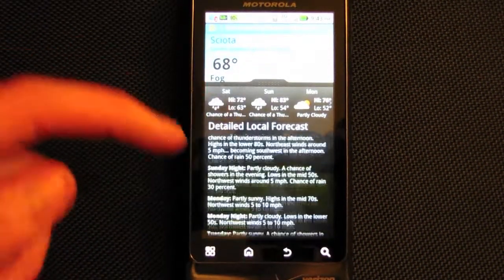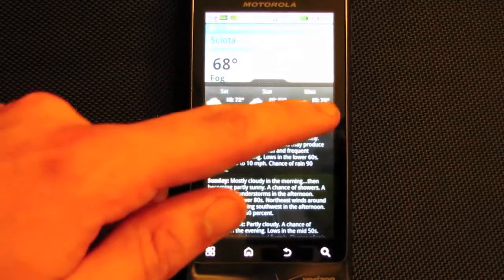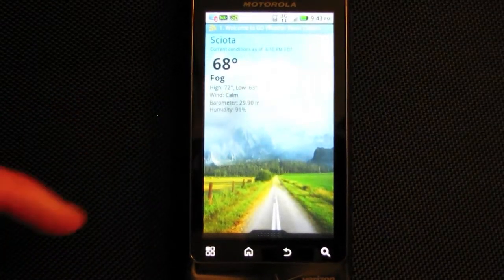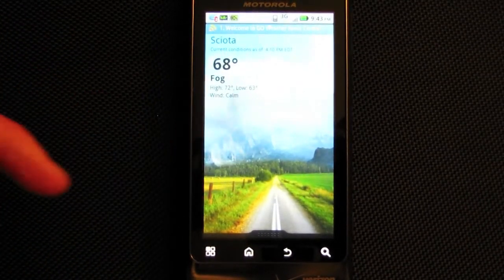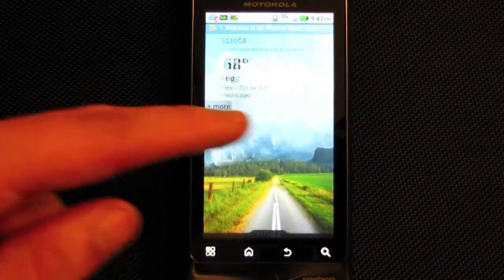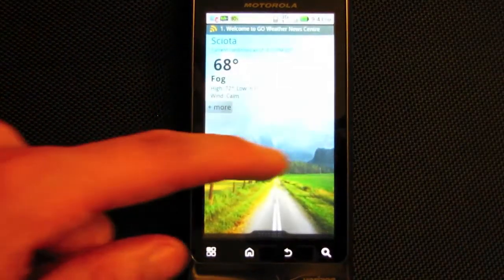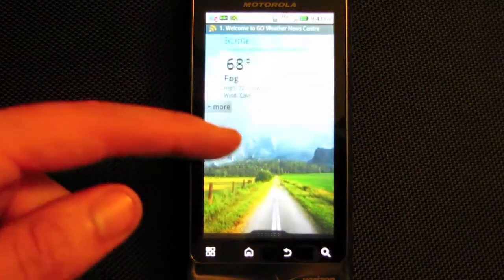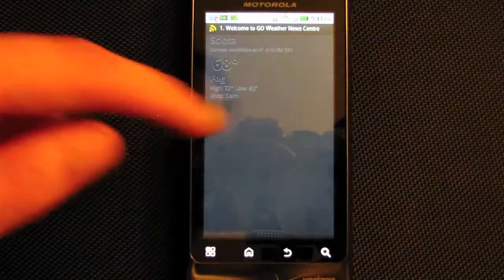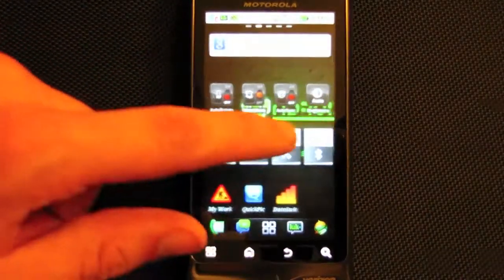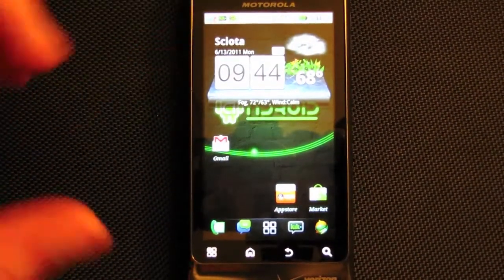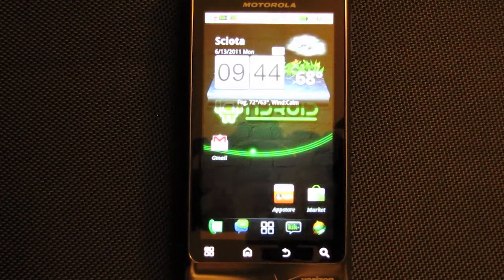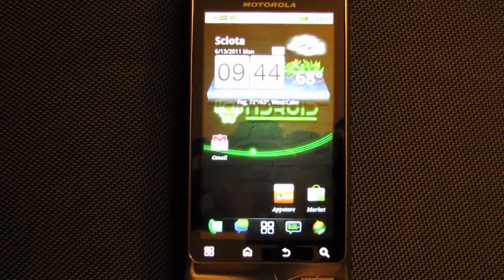Go Weather is really nice — it gives you your local forecast for the next week. You can get more or less information, and you can actually add more than one location. There are little animations in the background like clouds moving. There are a bunch more apps — just search Go developer team in the Android Marketplace and you'll find all of them.